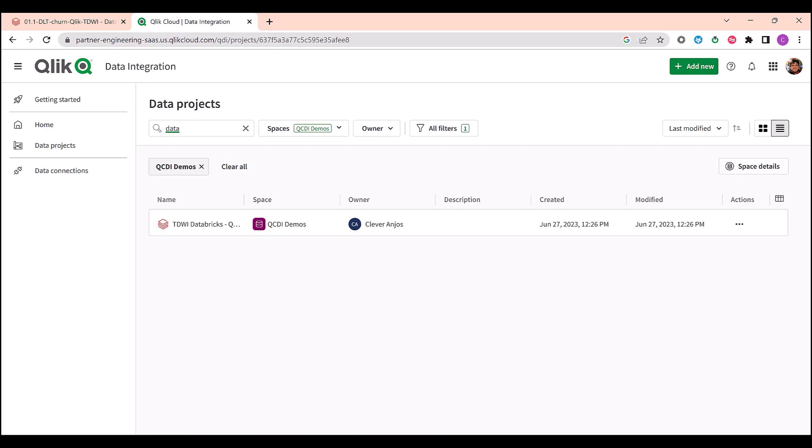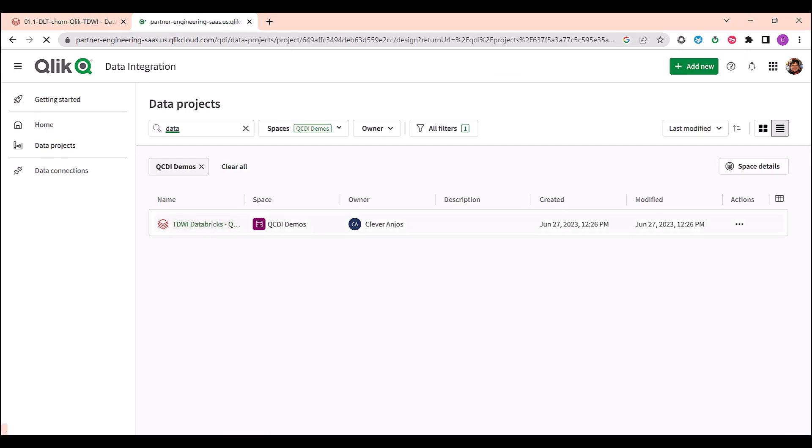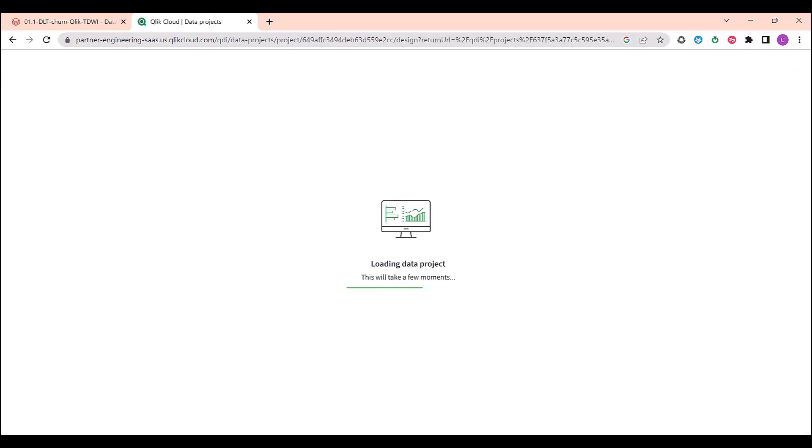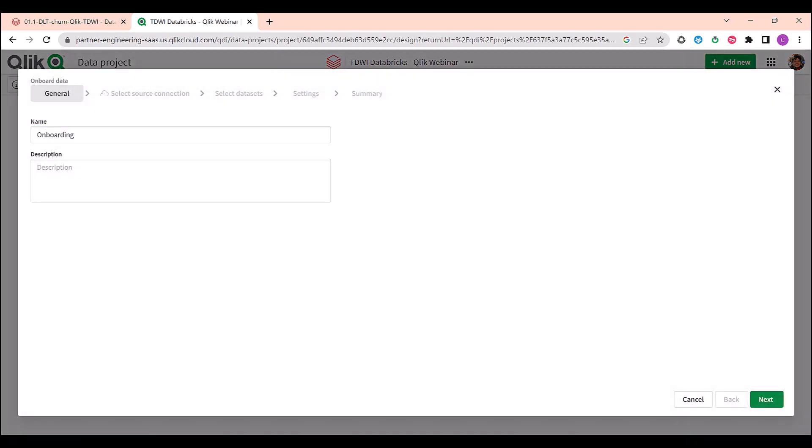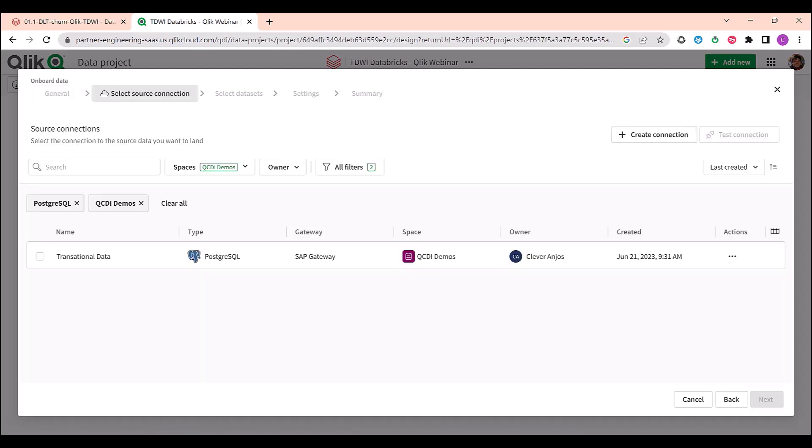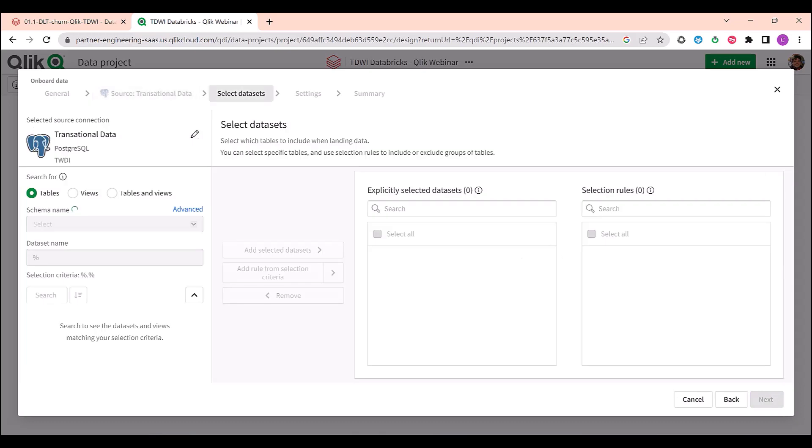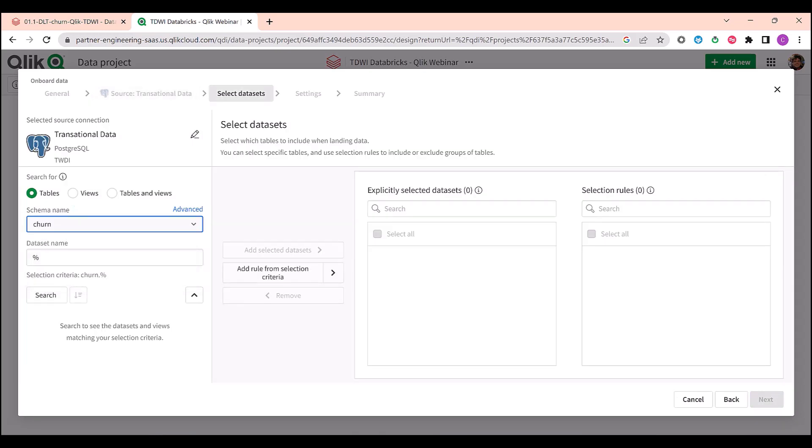The initial step is to create a data project pipeline at Qlik Cloud Data Integration. I'm opening here a new blank project connected to my Databricks instance. I want to onboard data, creating a new landing task, connecting to my relational system, and let me search for my table so I can add them to the scope of this task.